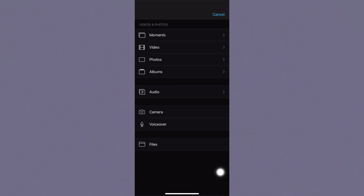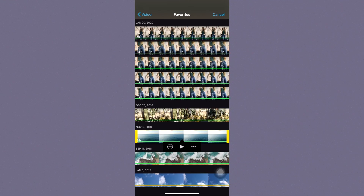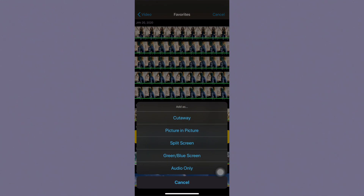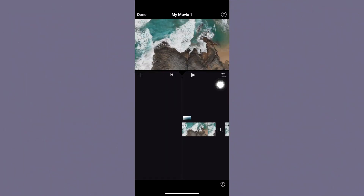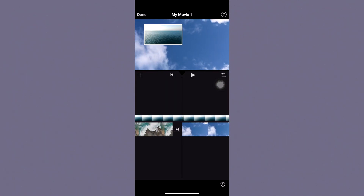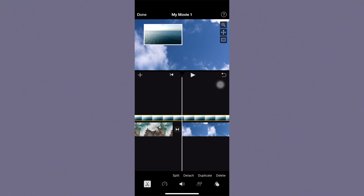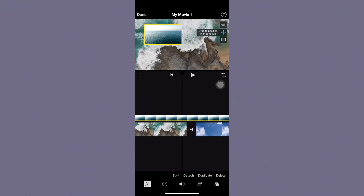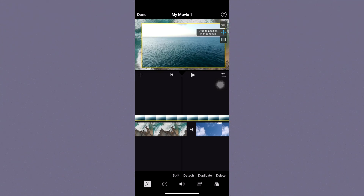Adding more media is how you create overlays like green screen. When you go to a photo or video, it gives you options: cutaway, picture in picture, split screen, green screen, or audio. Select audio if you're using the video as music. I'm going to click picture in picture — you can see what this looks like and you have options to edit the border, move it around the screen, and resize it.